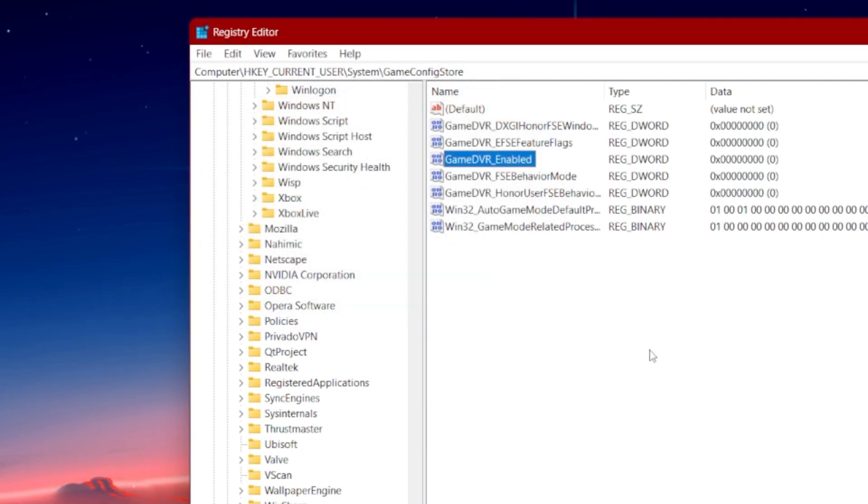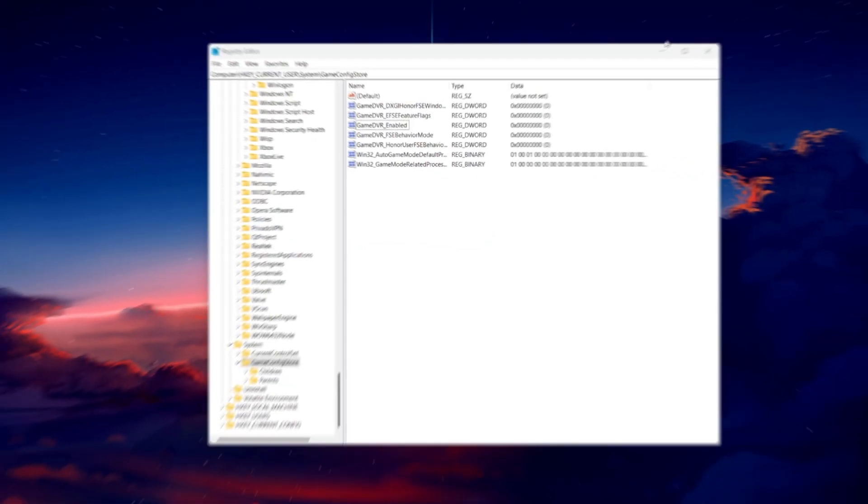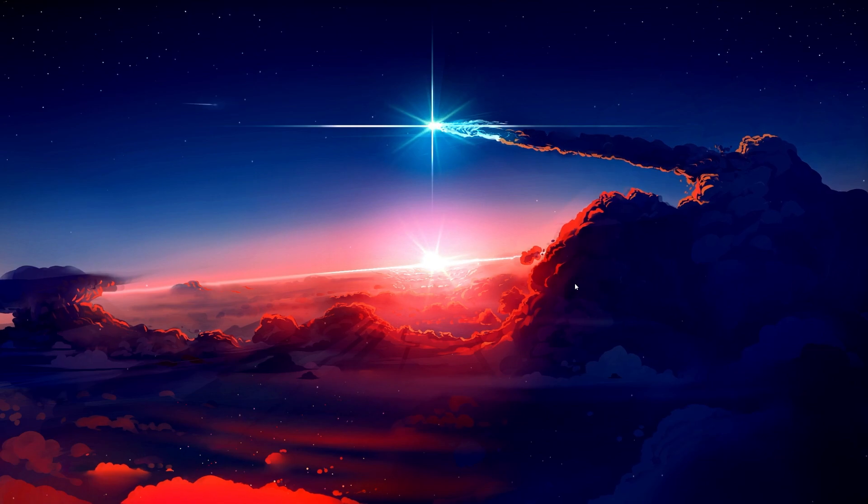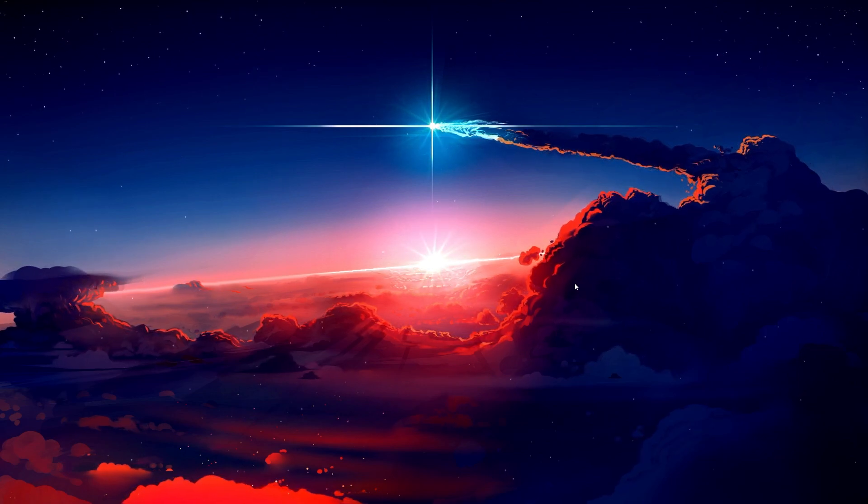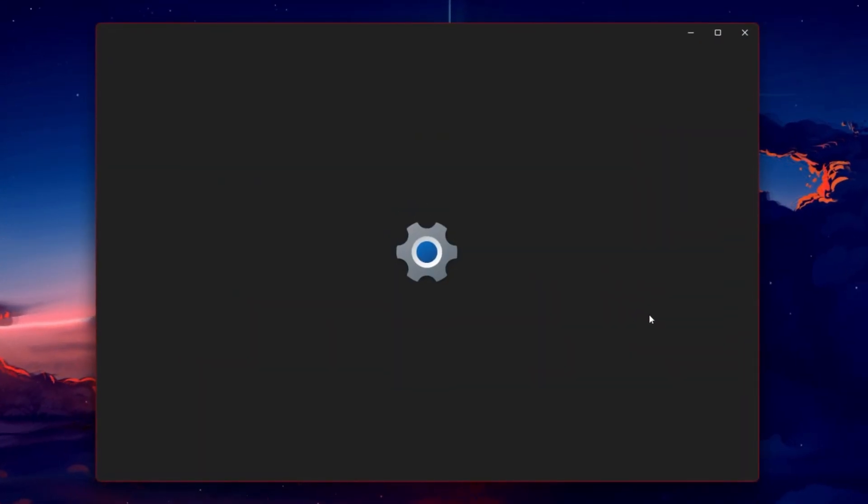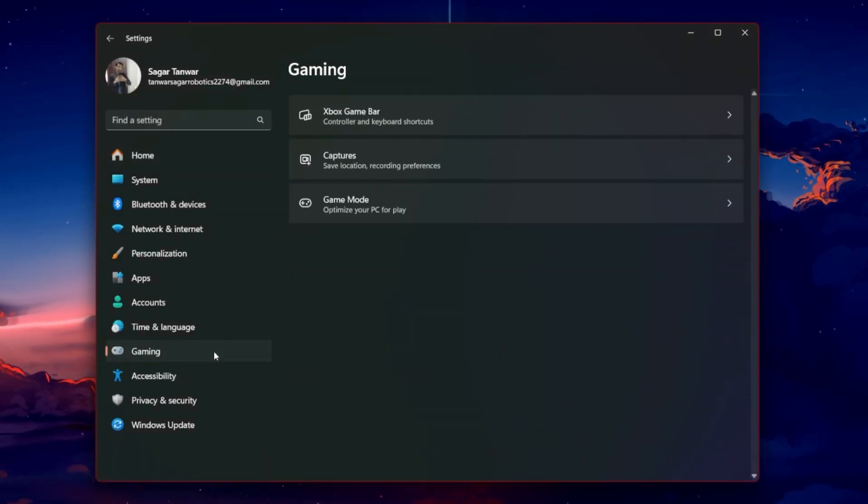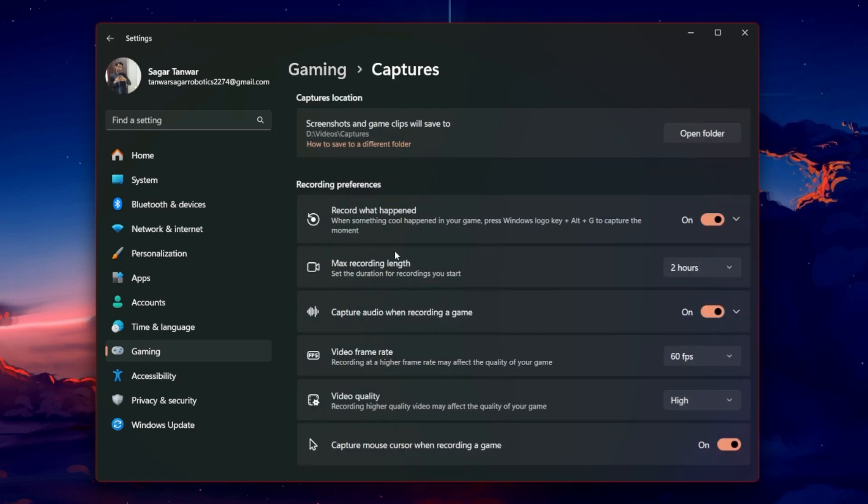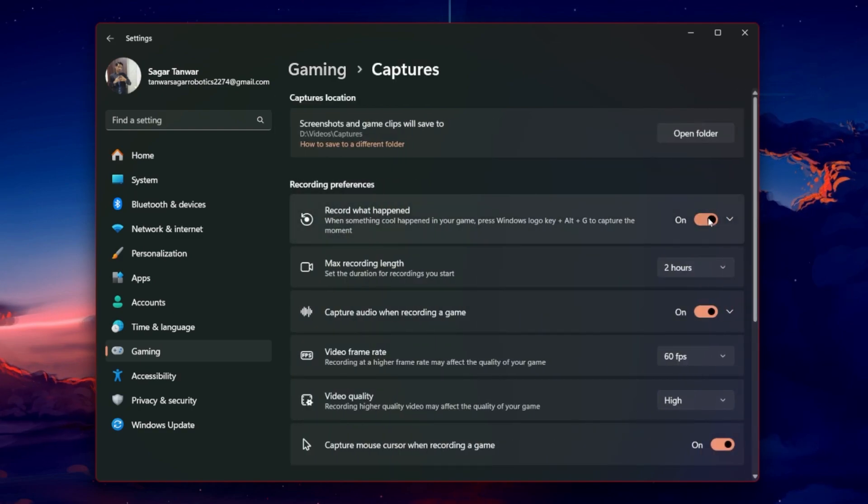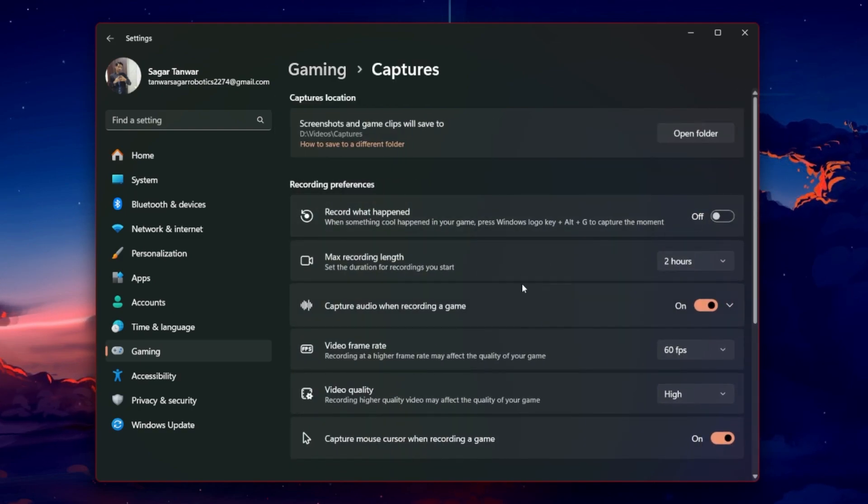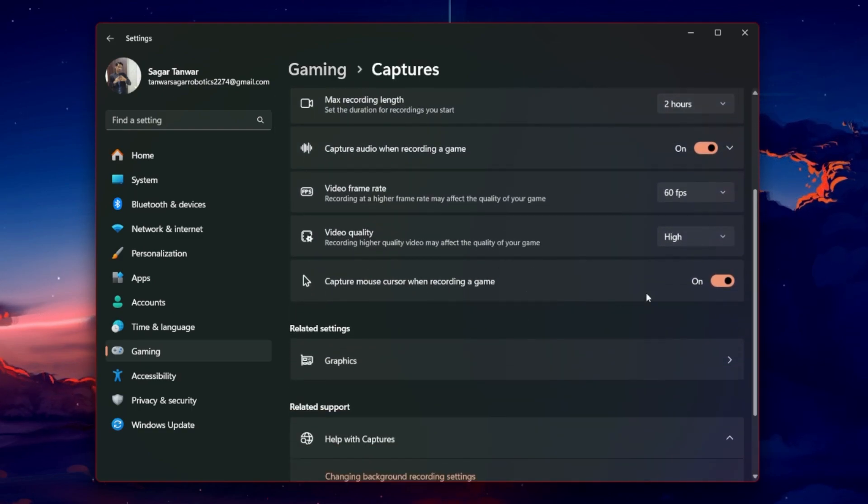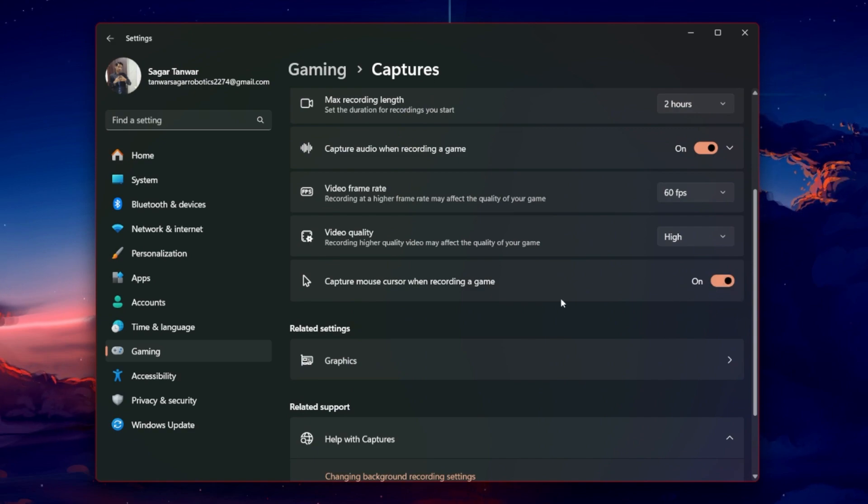You also have the option to disable GameBar using your Windows settings. Open up your settings and head to the Gaming section. In the GameBar tab, deactivate the Record Game Clips, Screenshots and Broadcast using GameBar option.